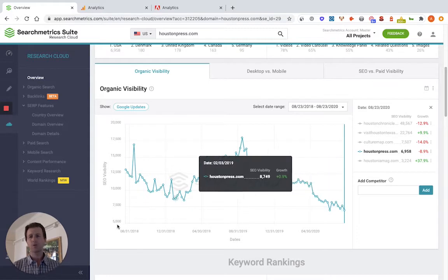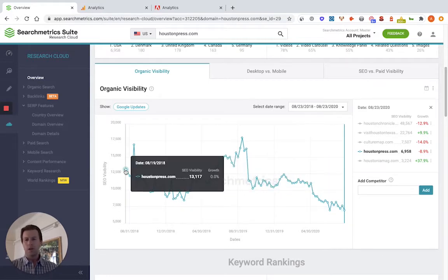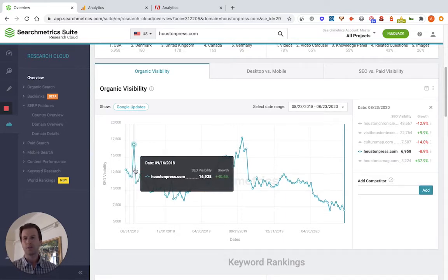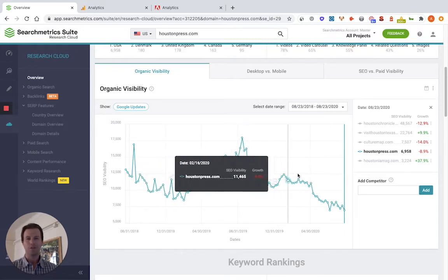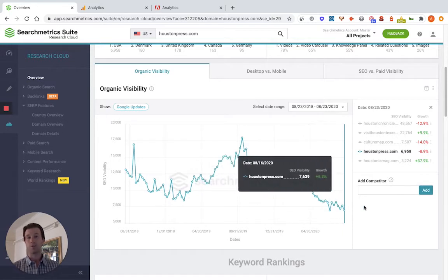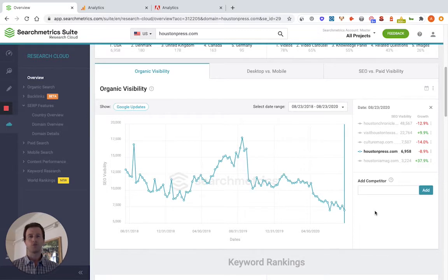Looking at this graph, you can see here around mid-August of 2018, they were around 13,000 in their visibility score. They went up, had a big spike, then went down for a little while, then had a rise for a little while, and now they've just kind of been trending down for the past six months or so. What you'll want to do is go into your Google Analytics or Adobe Analytics account and try to see: is that drop in traffic actually correlated to a drop in organic visibility? If it is, it's very likely that the traffic loss is coming from organic search as opposed to other channels.